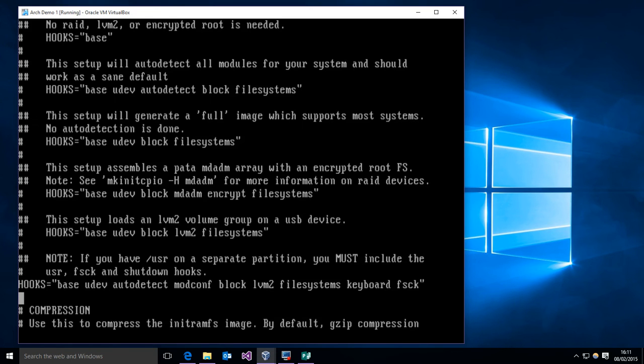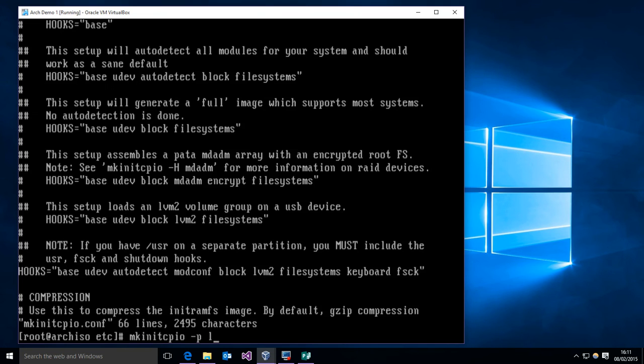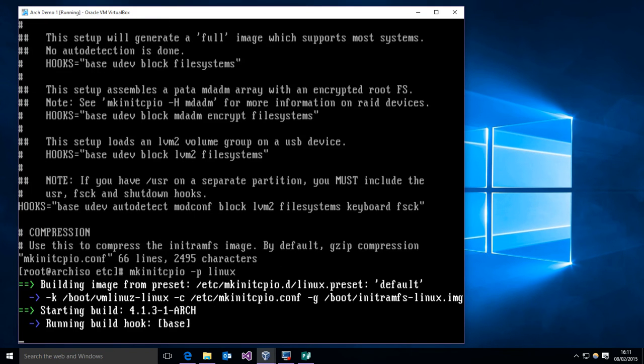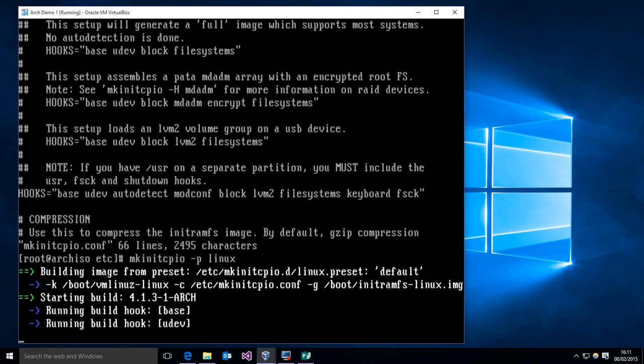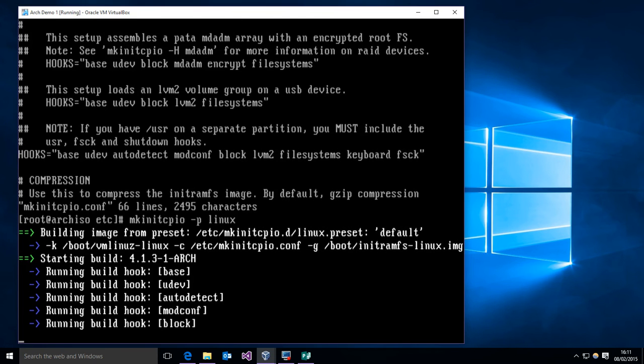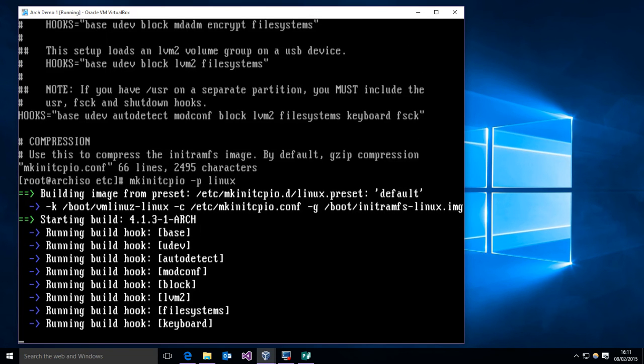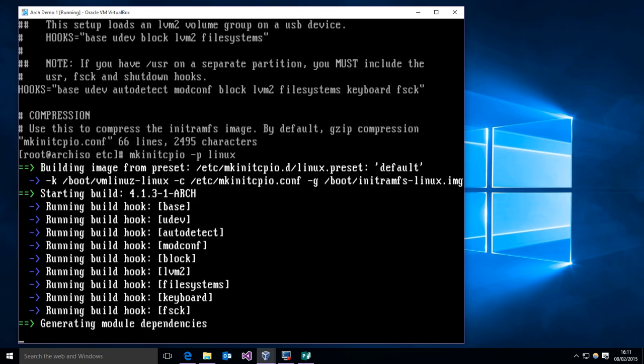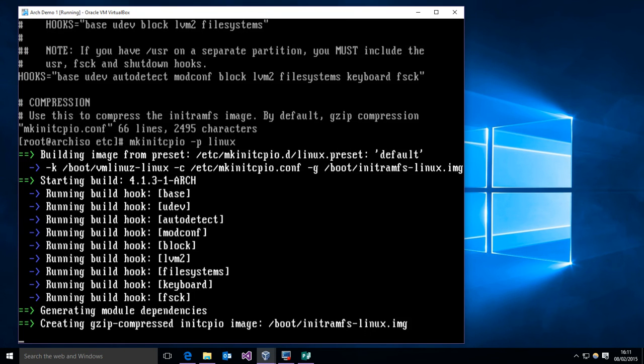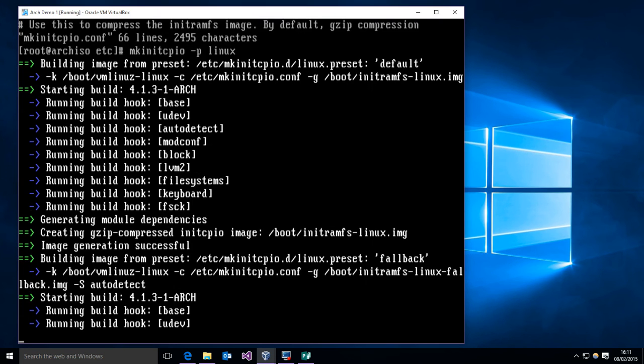Okay, so once that has been added between block and file systems, you'll want to run mkinitcpio -p linux, just as you would for a regular install. And you'll see it finds LVM2 and builds that hook exactly as it should. And then it will build the backup version as well here, the fallback.